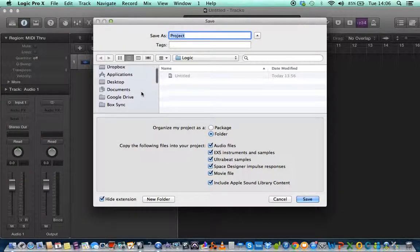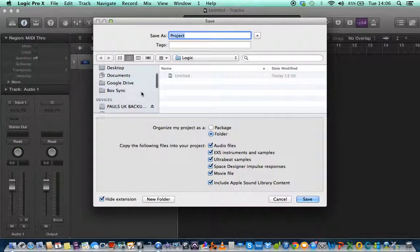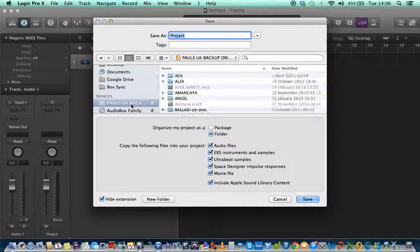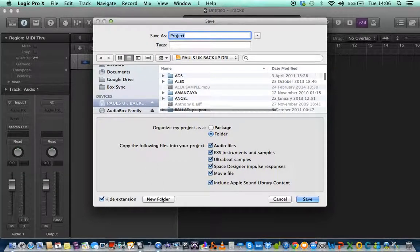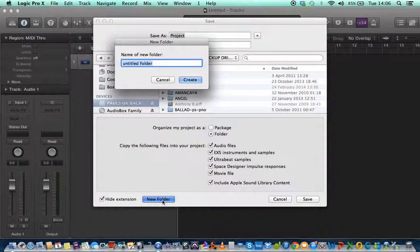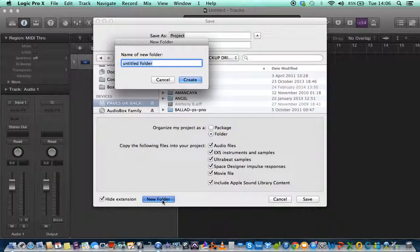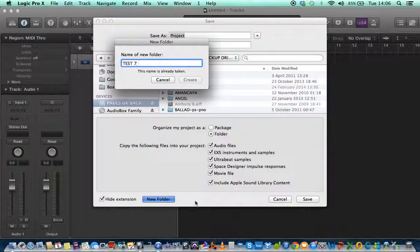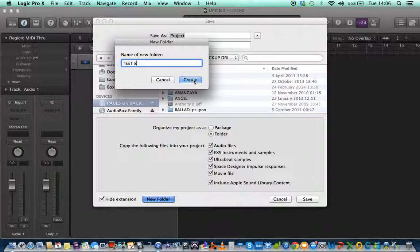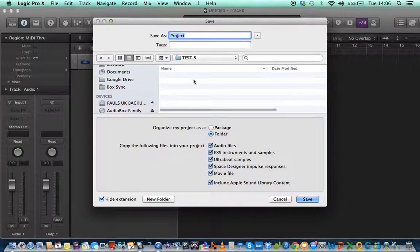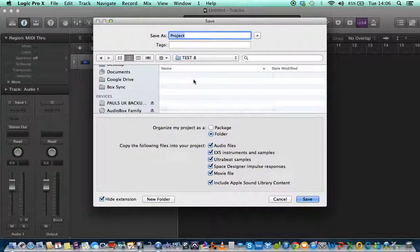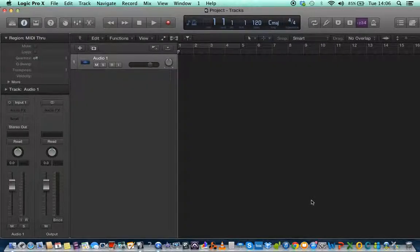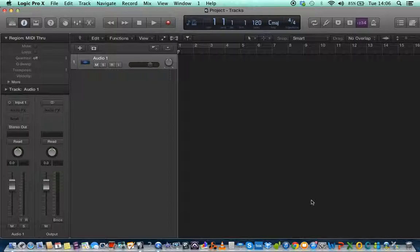And then what I do is look for my drive. I have an external USB drive here. I create a new folder. I'm going to call it test7... I think I'll try test8 actually. And we'll save that. I hit save. And that's all you really need to do. It's that simple. And then you can go ahead and continue with your project.